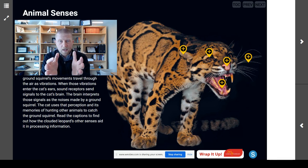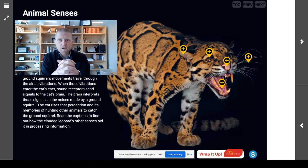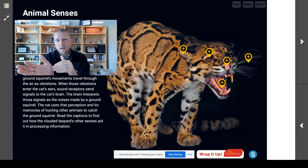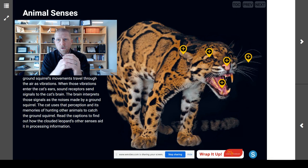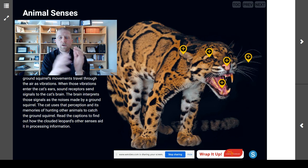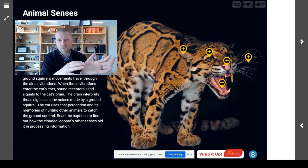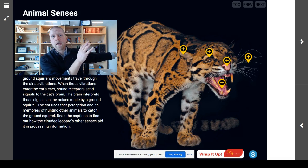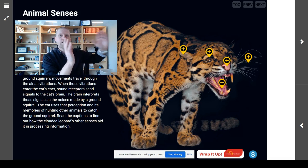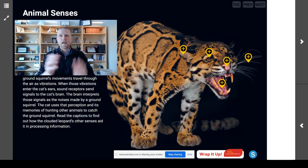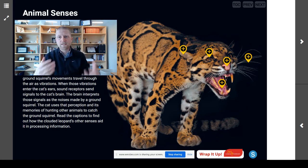Today, we're going to talk about how animals use those same senses in order to process information, their perceptions, their memories, and how their senses guide their actions. We've talked about the structures of animals and plants in the past, and now we're going to use that to understand animal senses.